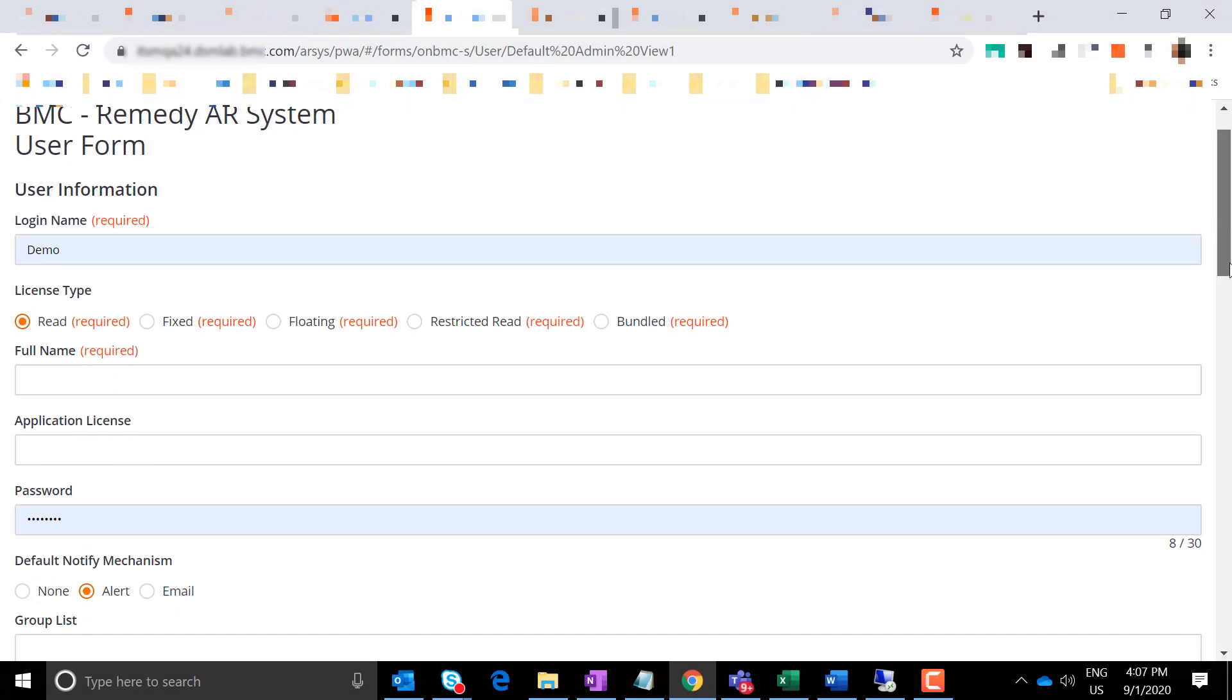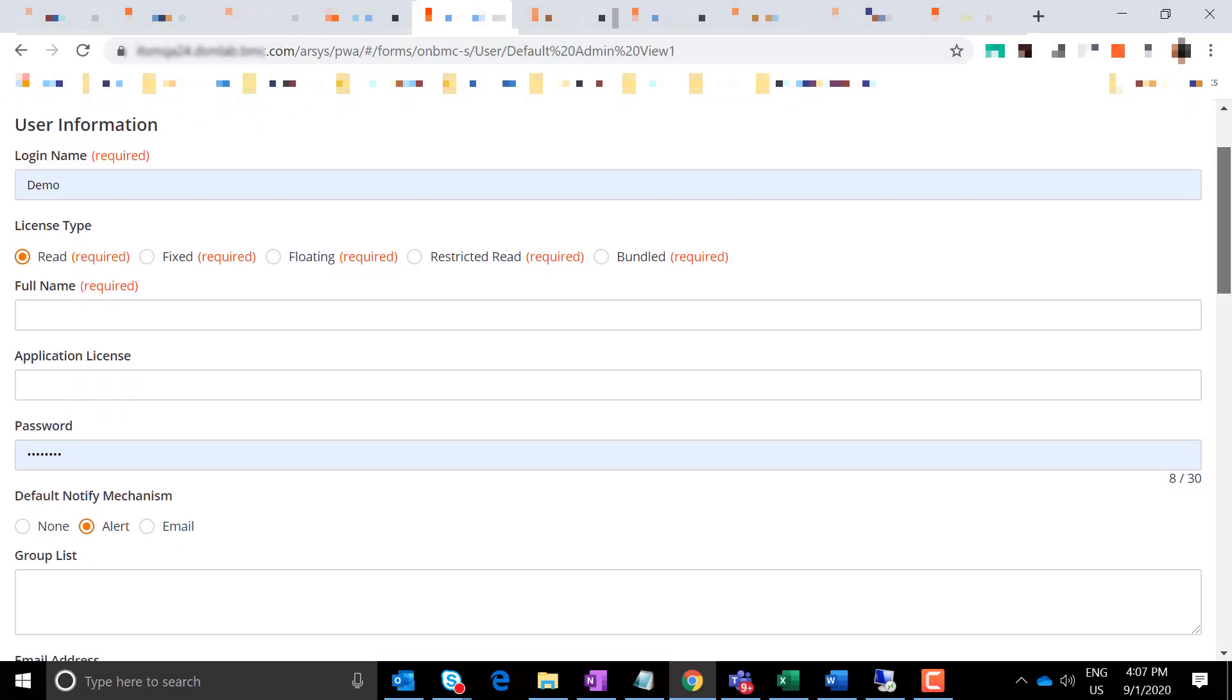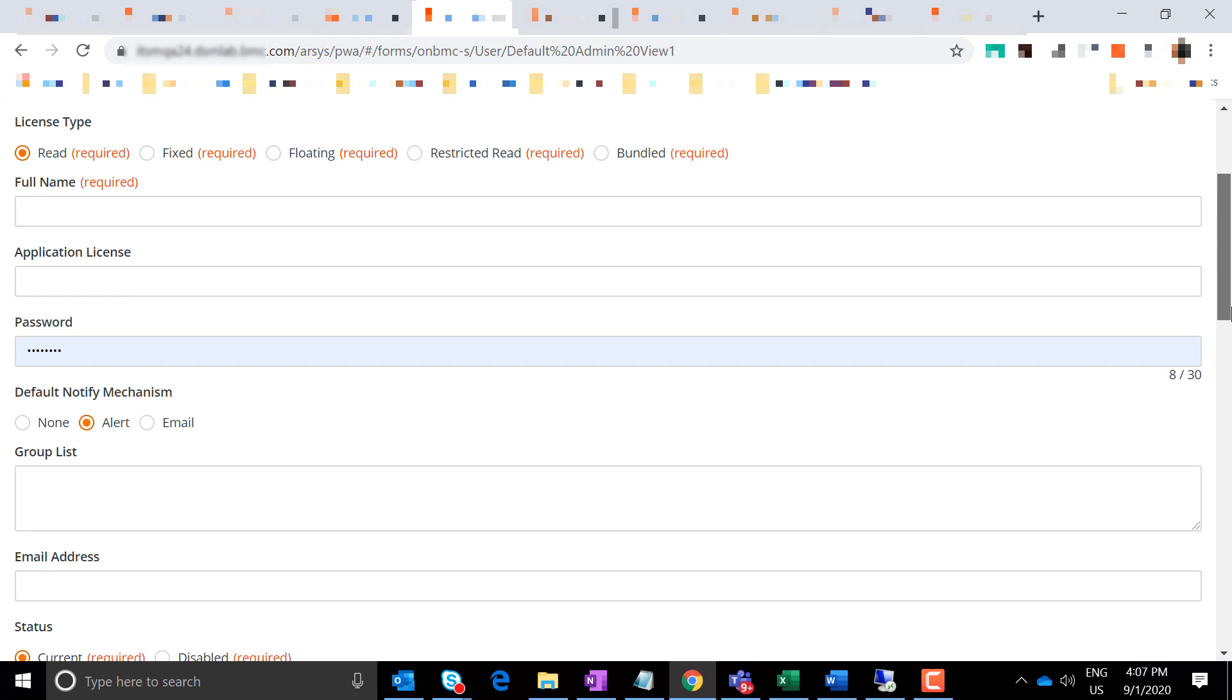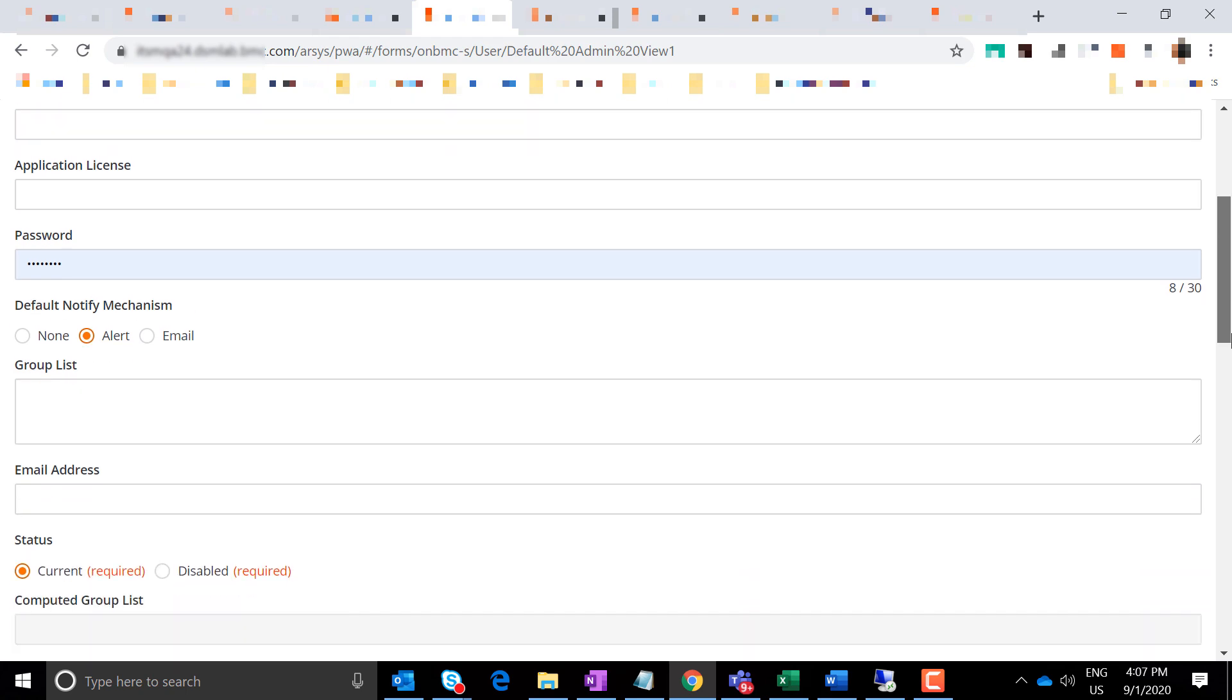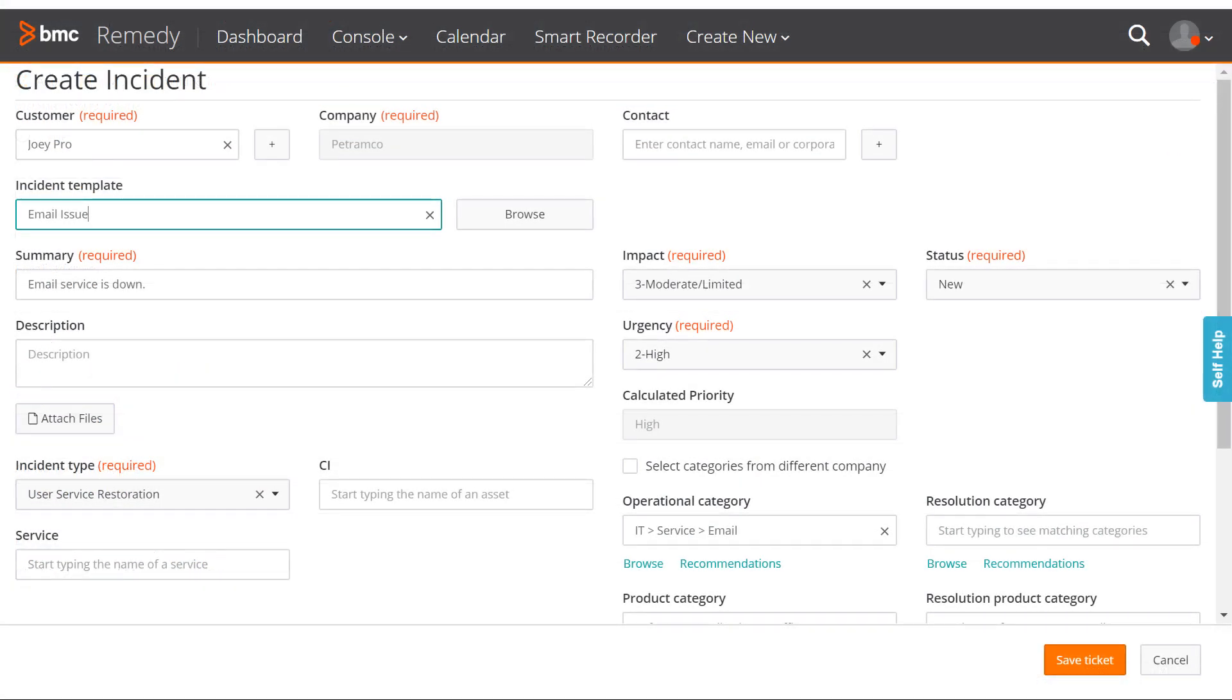This is how the user form looks when a simple Progressive View is created including all its fields. And this is how the incident screen looks when accessed through the smart IT browser.